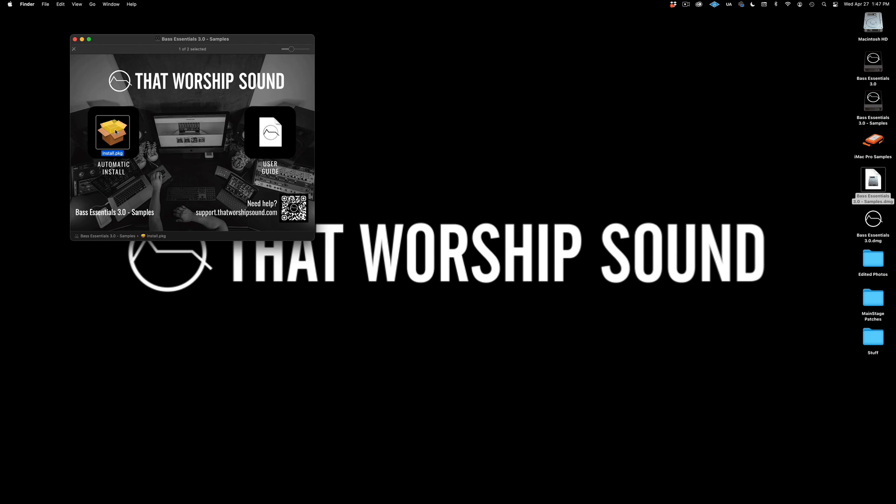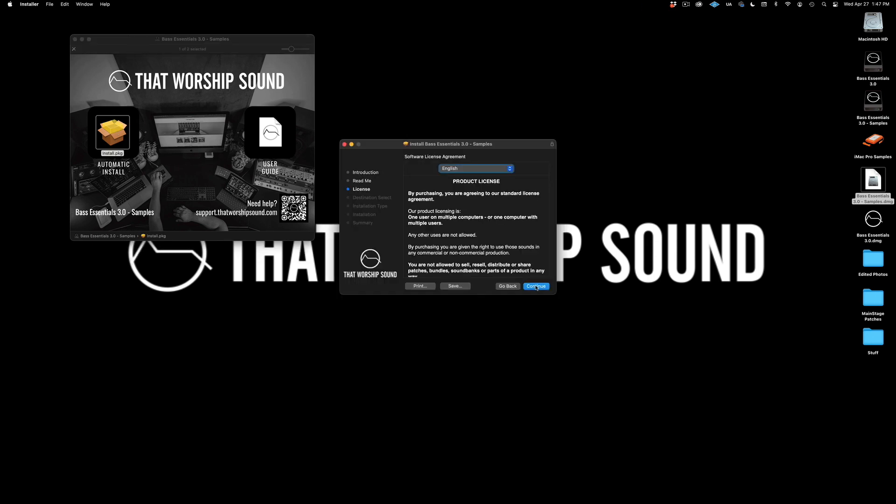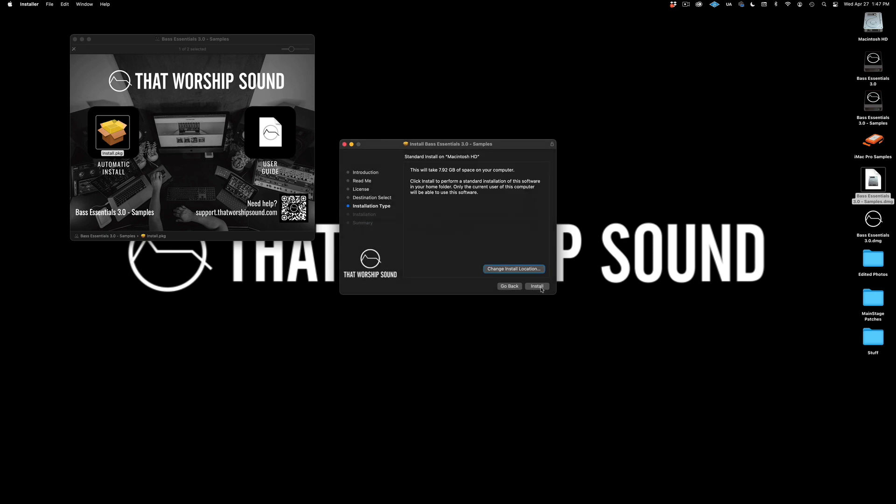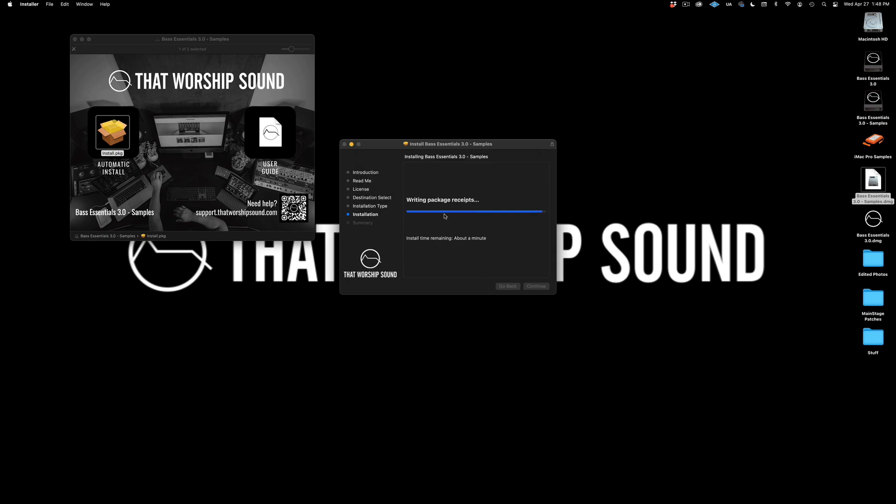Automatic install, continue, agree, install, and your password. Your samples have been installed as well.